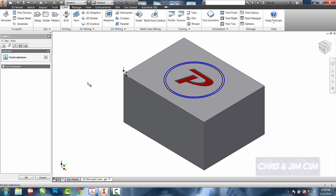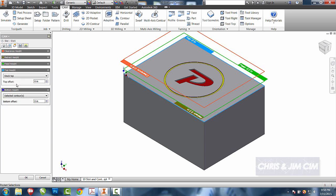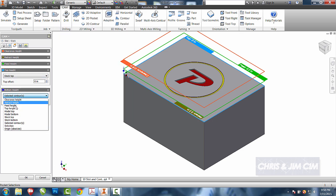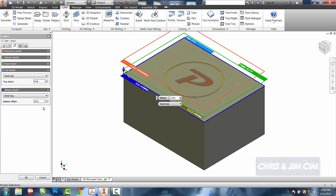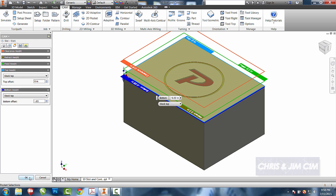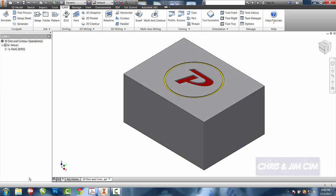So I'll select both items to get my slot defined. And for this one, we're going to change the bottom height. We've already chose the stock top and we're going to make this relative to the stock top. We're going to go in a negative 30 thousandths and select OK.